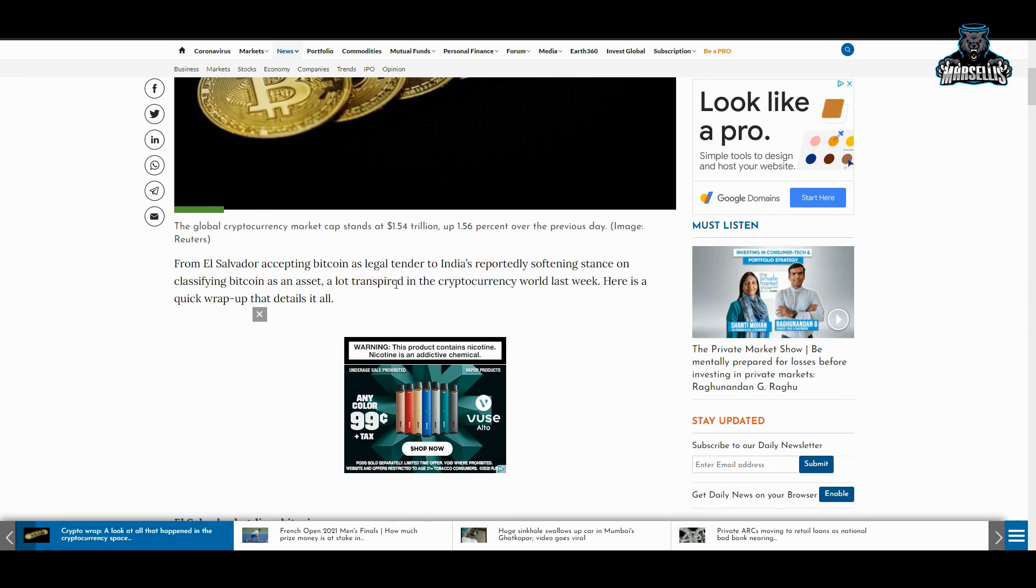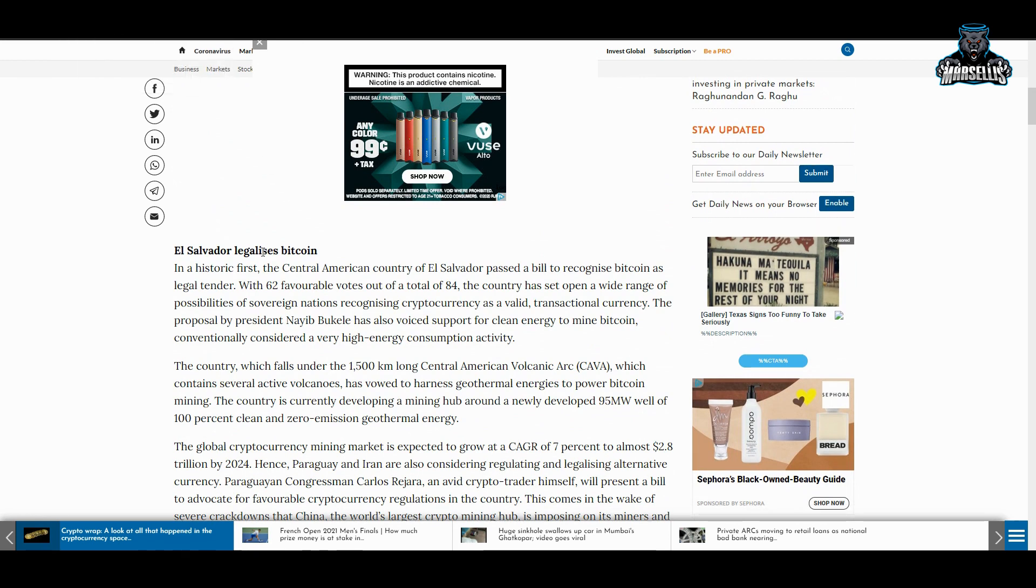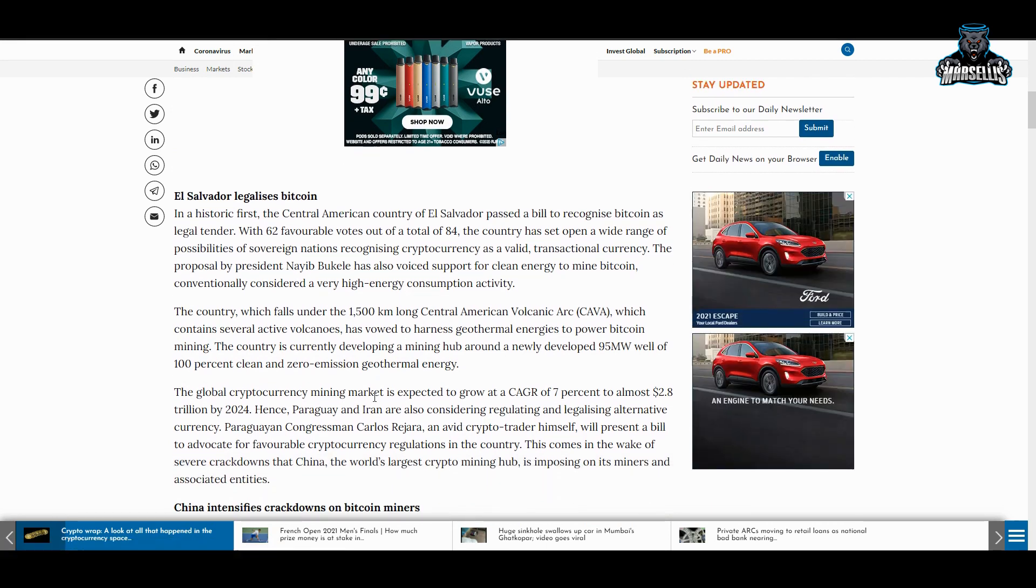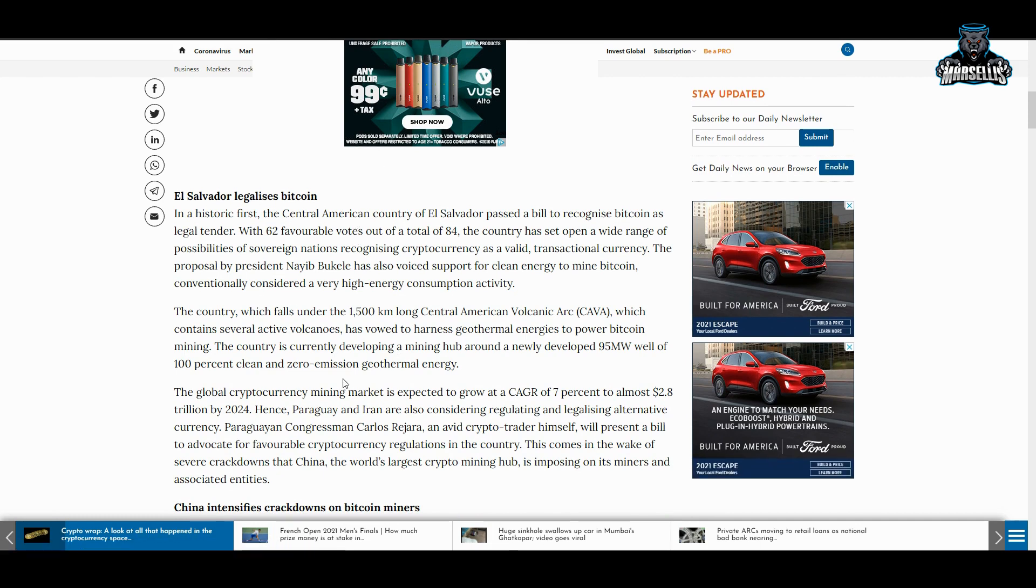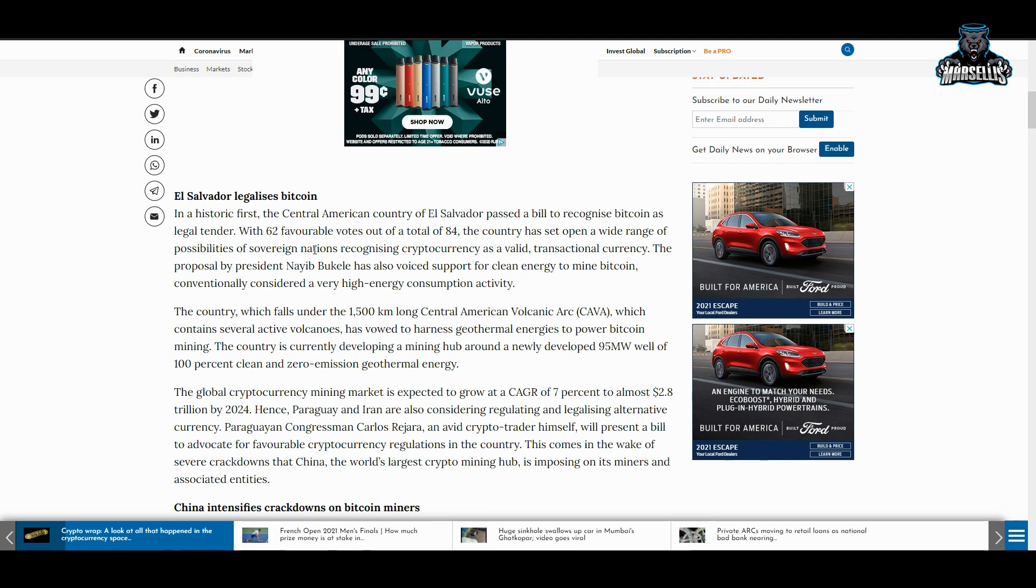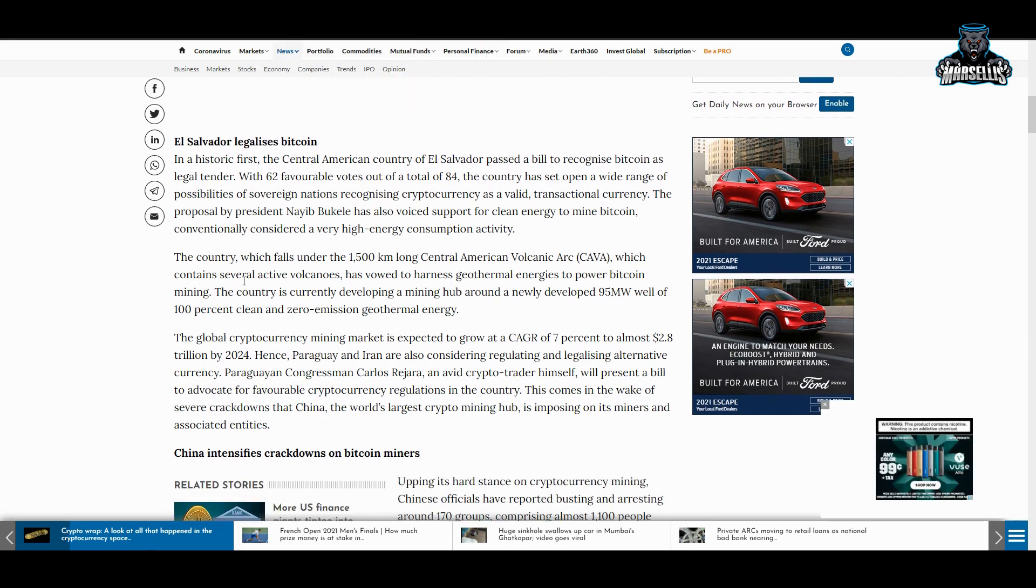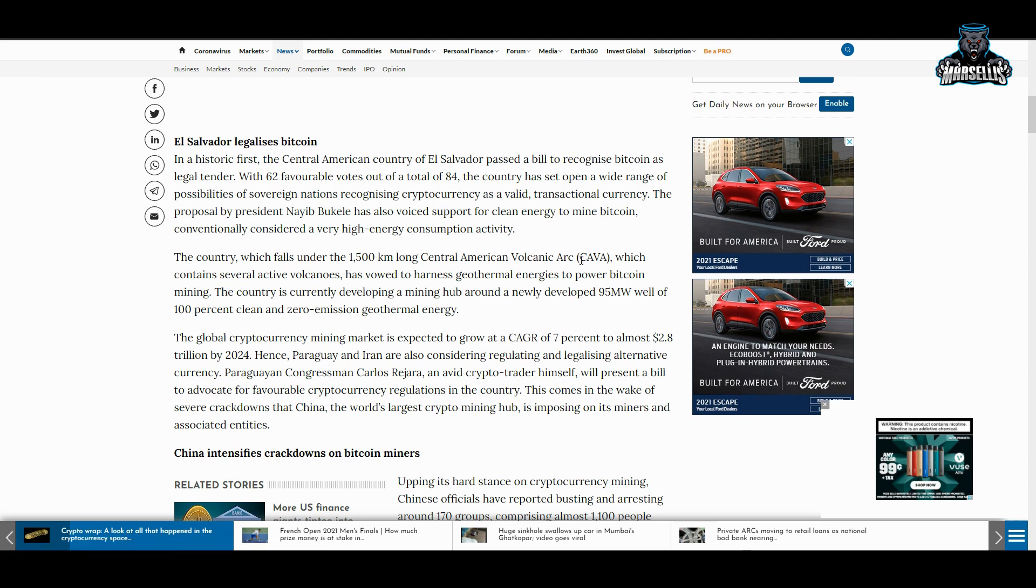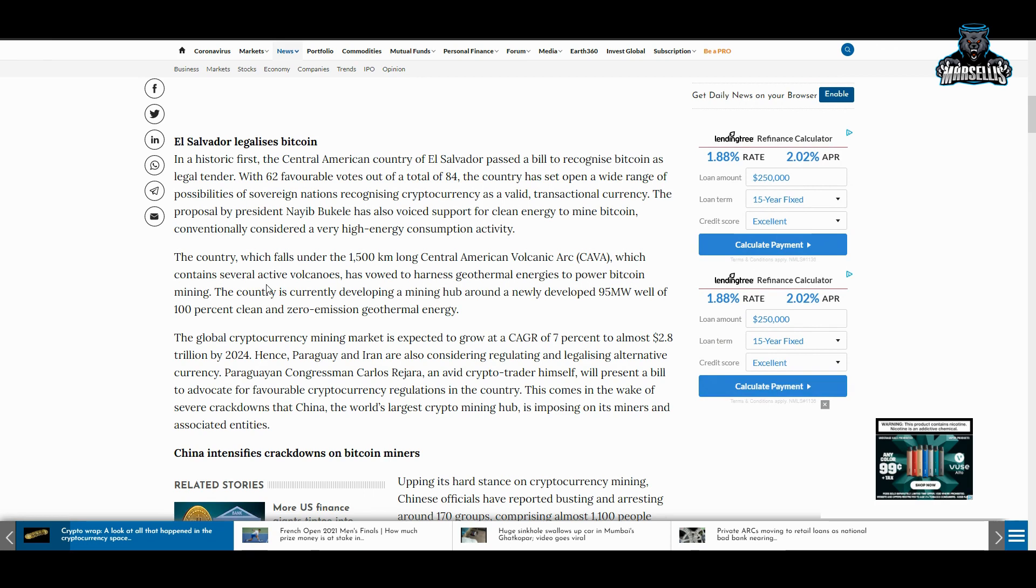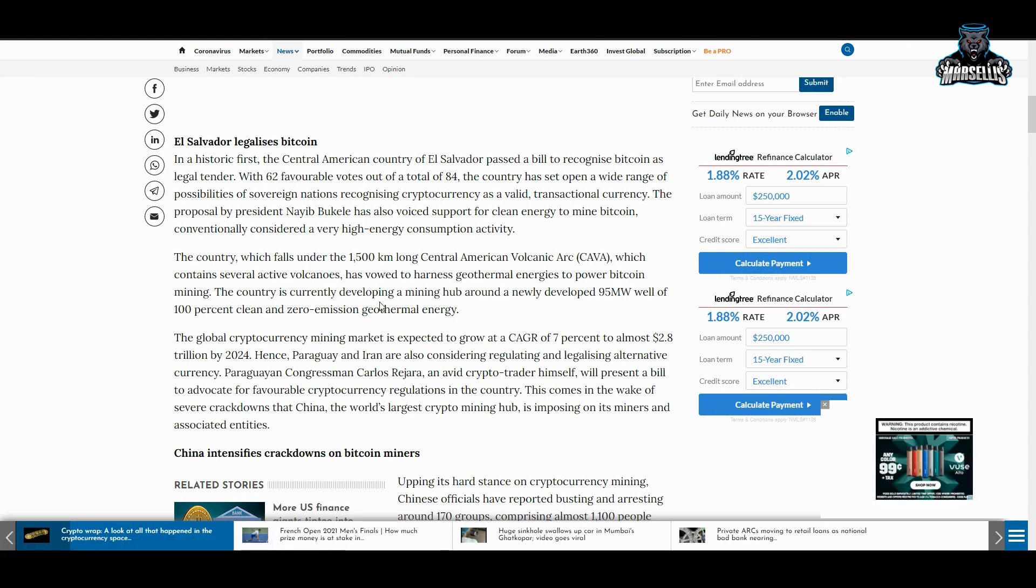We know all about El Salvador accepting as legal tender and making a Bitcoin Beach and so many other things—being able to purchase things inside El Salvador, and then making 100% sustainable energy with their crypto mining using volcanoes. That's crazy right there. In a historic first, the Central American country of El Salvador passed a bill to recognize Bitcoin as legal tender with 62 favorable votes out of a total of 84. The country has set to open a wide range of possibilities. They're going to be using volcanoes literally for that energy. The country is currently developing a mining hub at a newly developed 95 megawatt well of 100% clean, zero emissions.